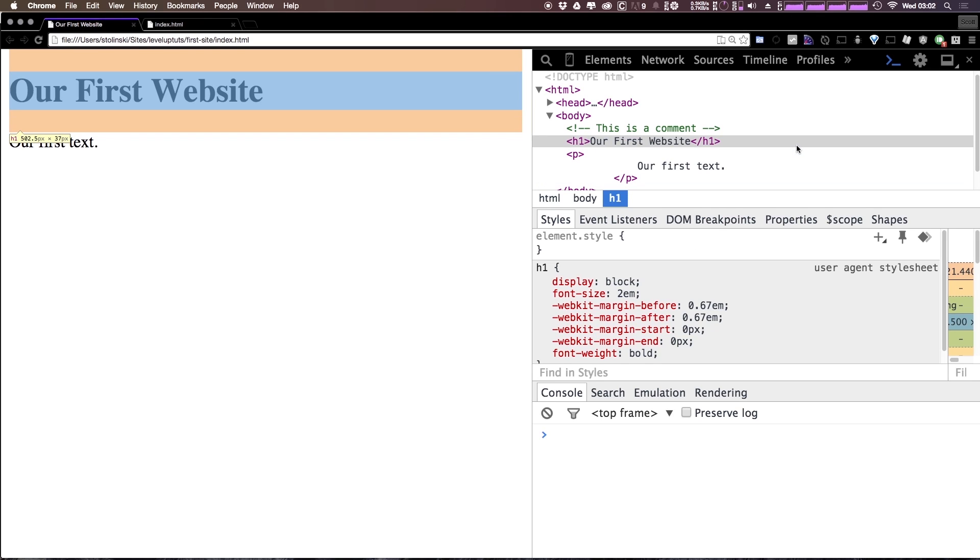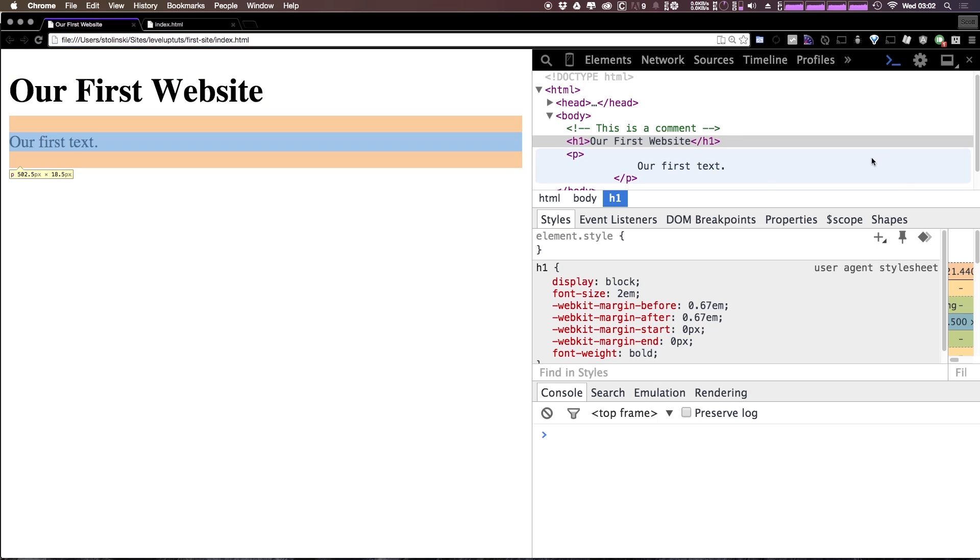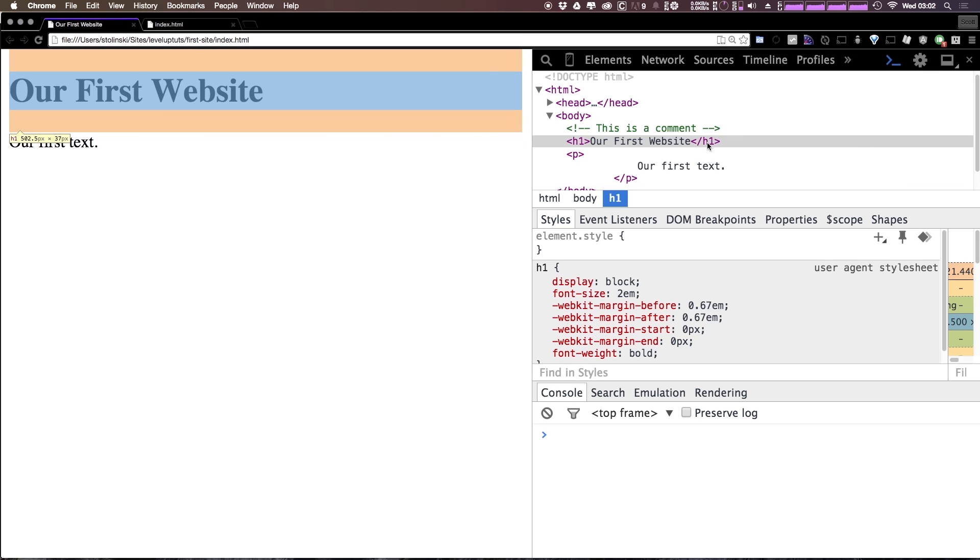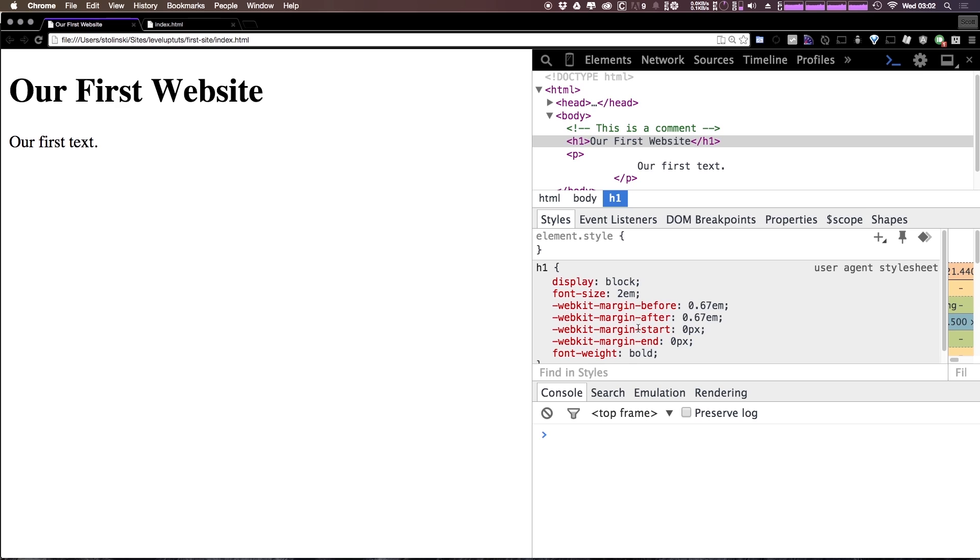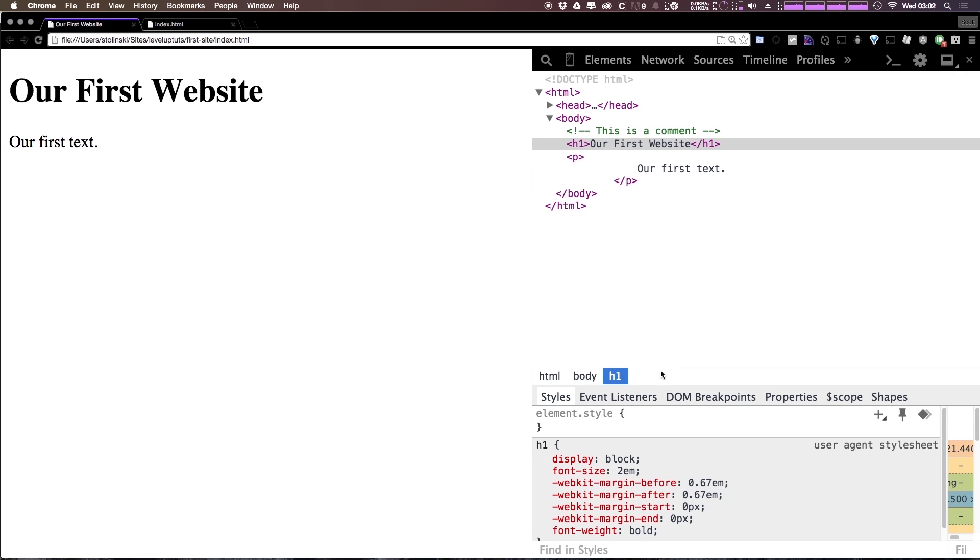Now DevTools is something you want to become very familiar with because not only does it show you the HTML source right here but it also shows you what styles are being applied and it even shows you a JavaScript console. If your console isn't showing up you can always hit escape to make it show up or you can select it down here and hit escape to make it disappear.